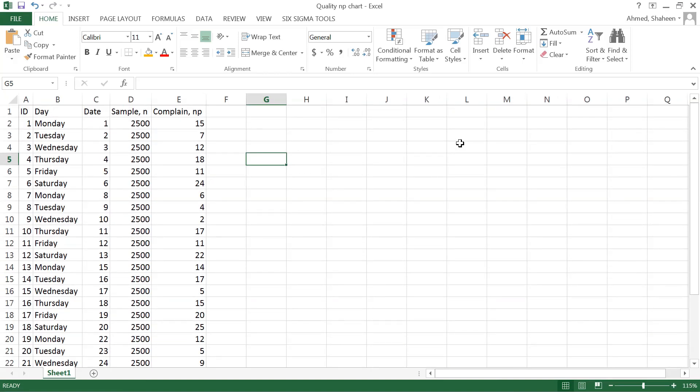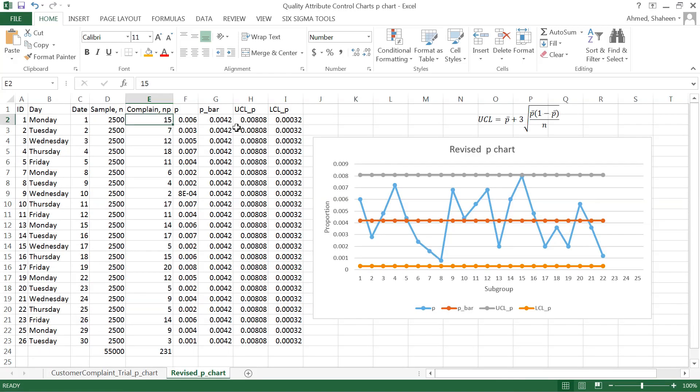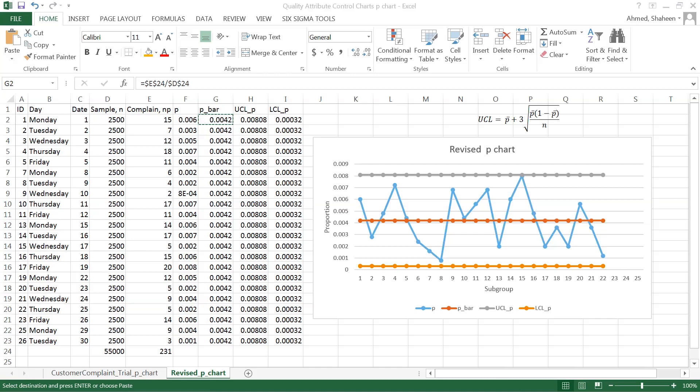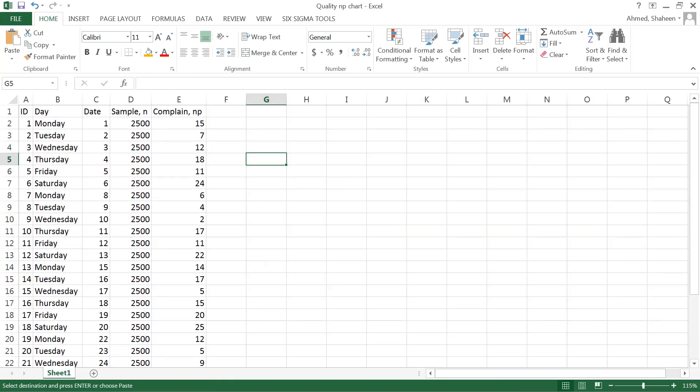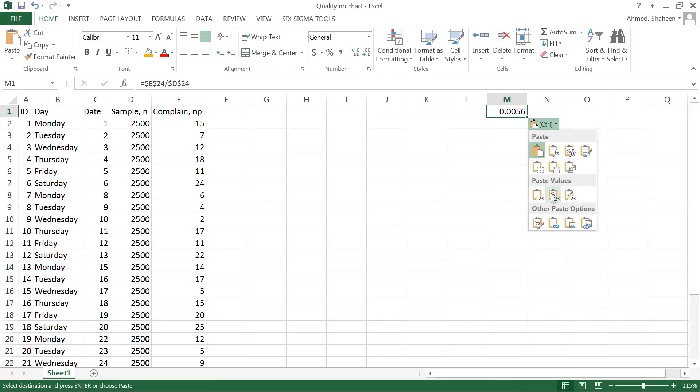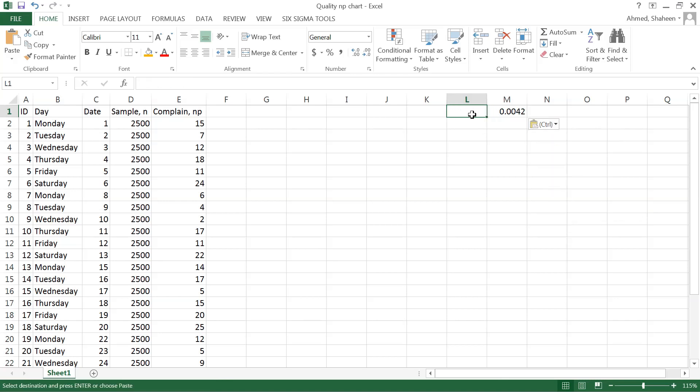One thing we need to know is the historical proportion defective to create that. If you go back to our revised chart, this is the historical proportion. Imagine this is our average defective proportion. We need that probability value for defective. The historical proportion defective—that is my p0.